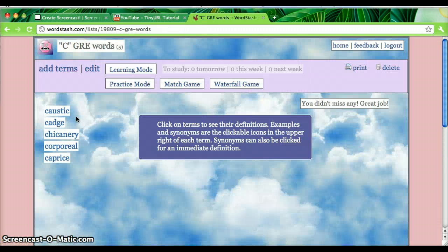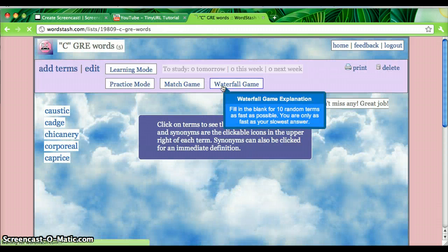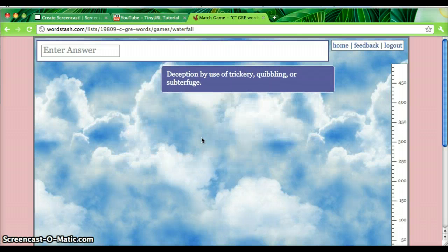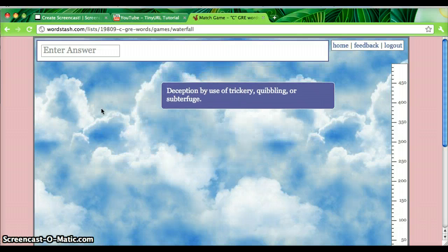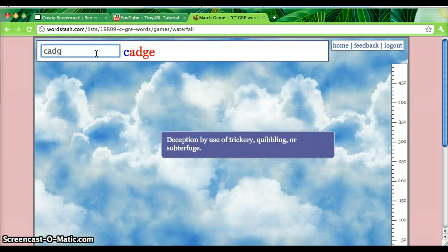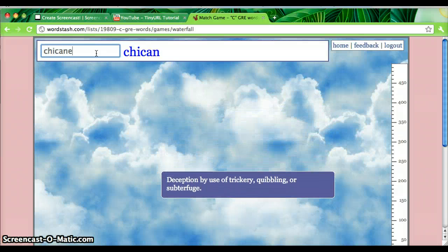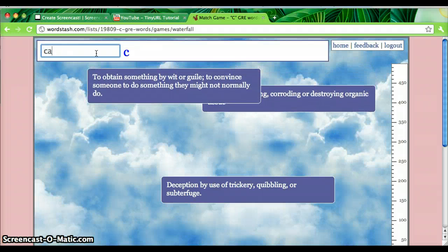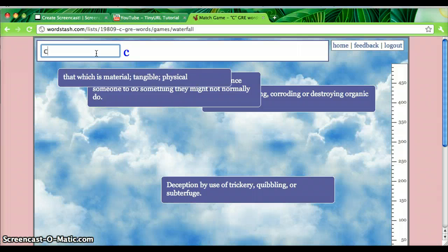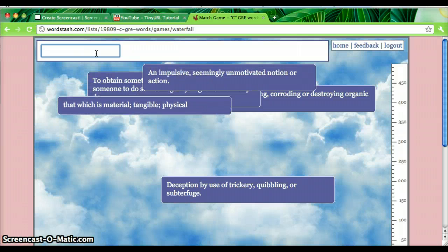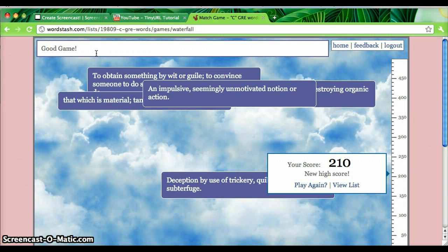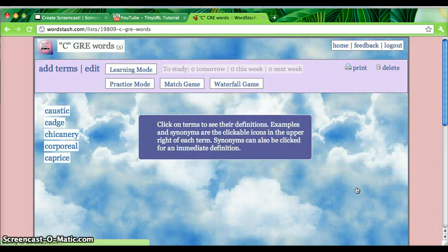So I'm going to click Done Practicing and go to the Waterfall Game, which is the most difficult. The goal of the game is to type in the correct answer as fast as possible. And I did okay there. So I'll go back to Viewing List.